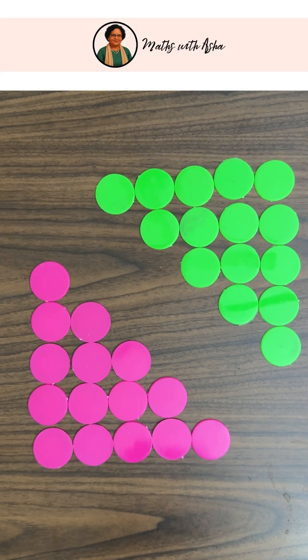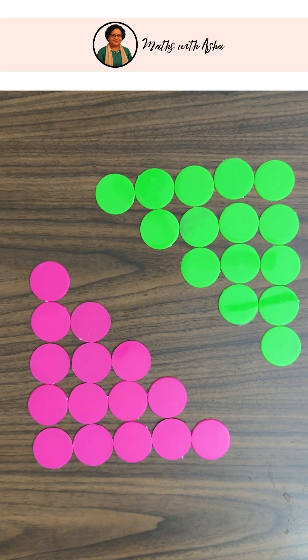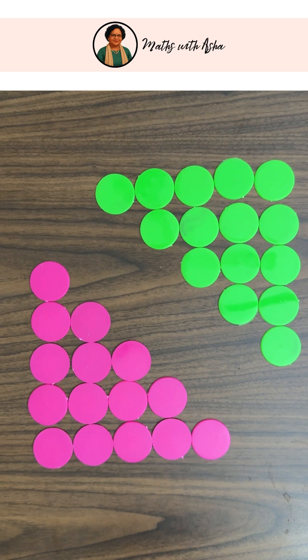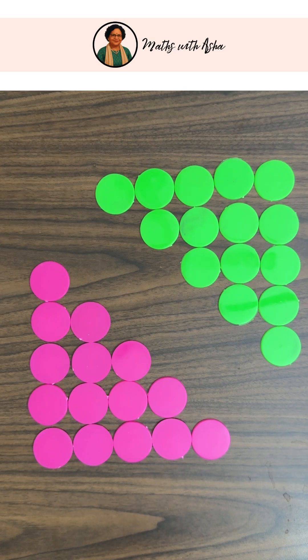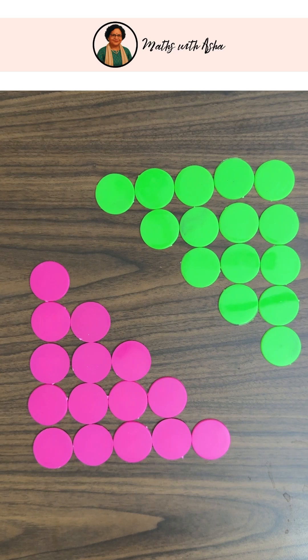Hello friends, today we are going to find the sum of the first n natural numbers visually. We are going to take say n equal to 5.